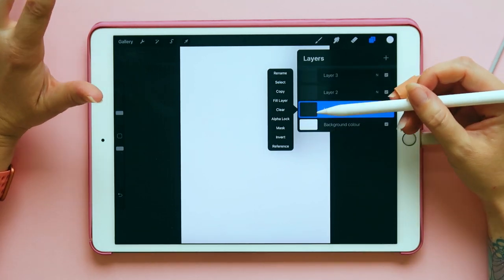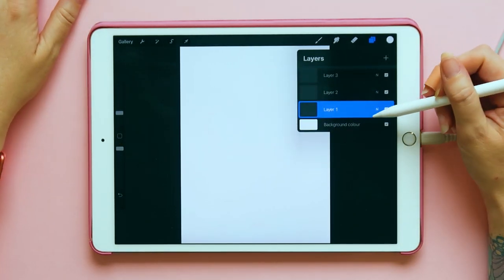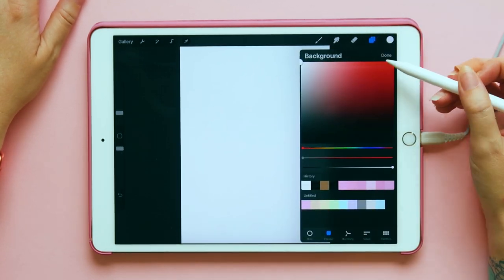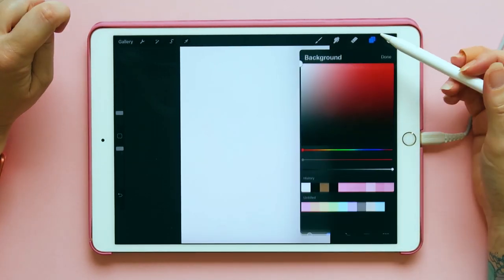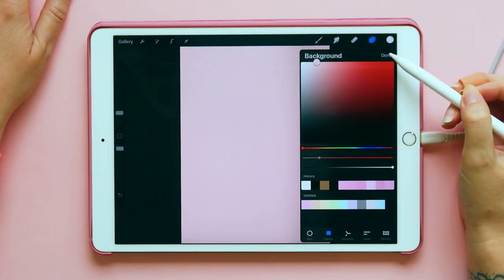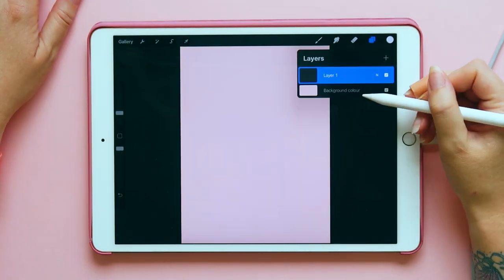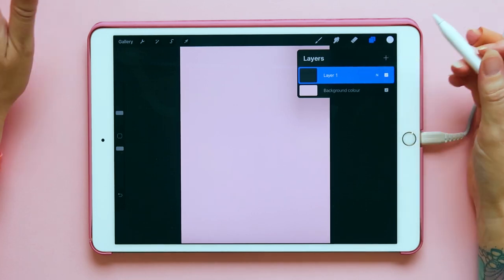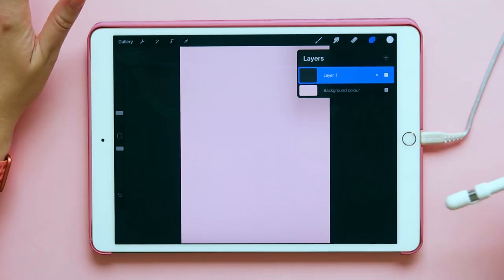If you click on a layer it'll bring up an extra menu where you can rename it, and there are lots of other functions which I will go through a little bit later. You've also got your background layer — this will automatically usually be white. If you click on it you can change the color, so let's go pink because you know I like pink. Now I've got my background color and my layer one which has nothing on it at the moment.